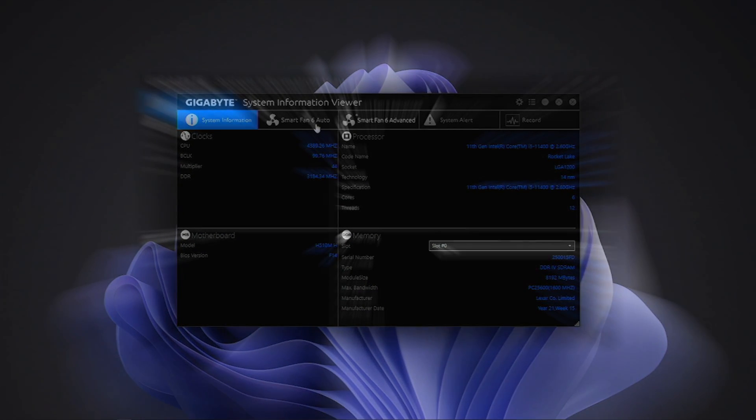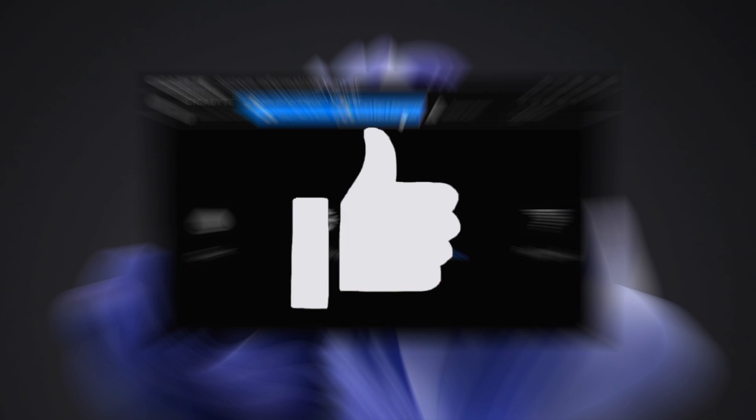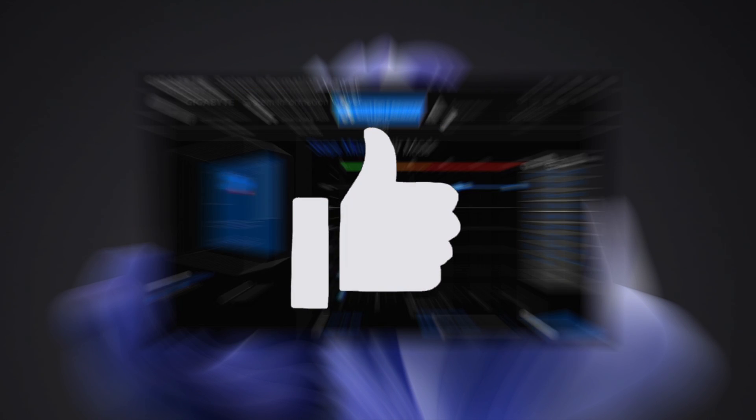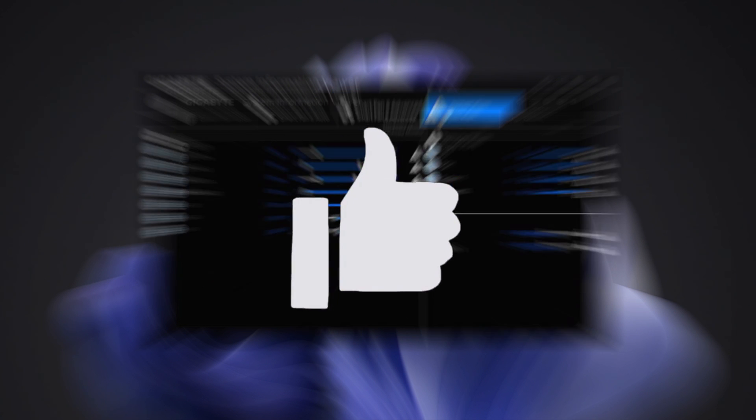So that's it, guys. I hope this was informative. If you have questions or run into any problem, let me know in the comment section. Don't forget to like this video. See you next time.